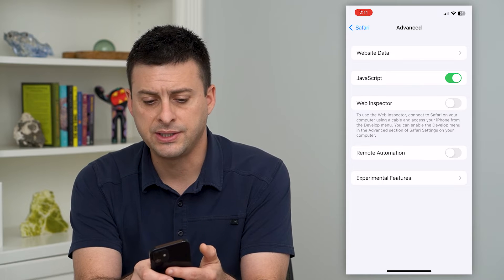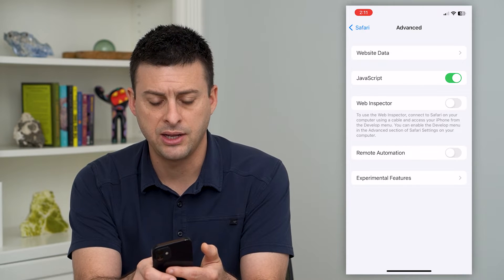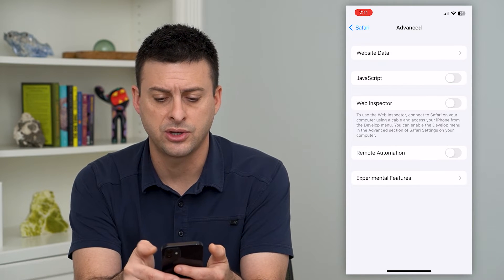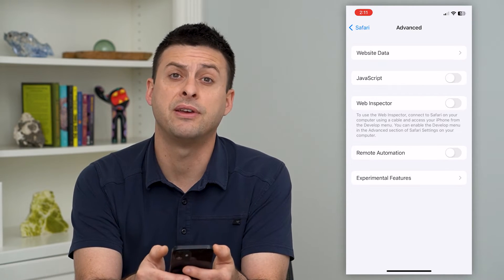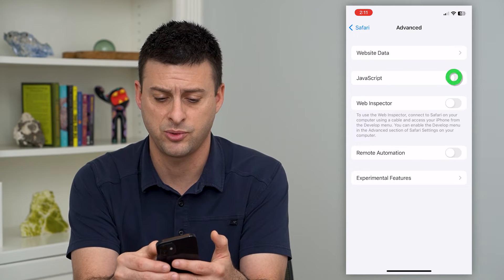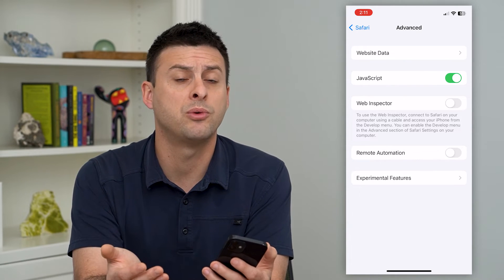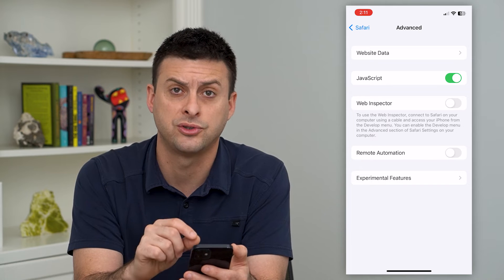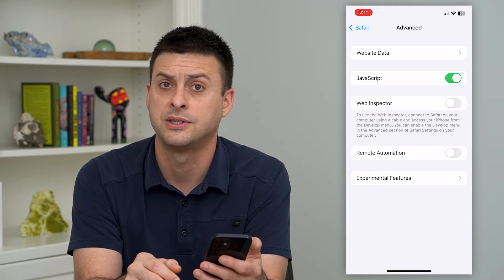Now, here you can see they've hidden the JavaScript. I can either toggle that off if I want to disable JavaScript, or turn it on if I'm okay with Safari using JavaScript for certain websites.